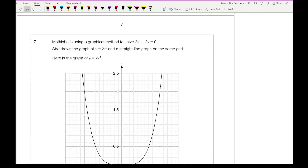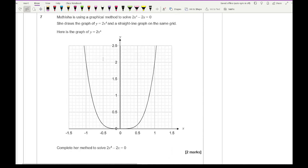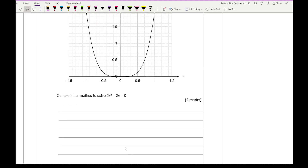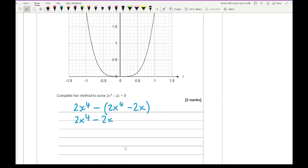Question 7: Mathisha is using a graphical method to solve 2x to the power of 4 minus 2x equals 0. She draws y equals 2x to the power of 4 on a grid. To complete her method, we take the drawn equation minus the equation to solve: (2x⁴) minus (2x⁴ minus 2x) gives 2x⁴ minus 2x⁴ plus 2x, and the 2x⁴ terms cancel, leaving us needing to plot y equals 2x.